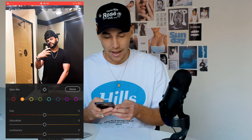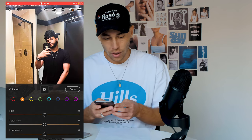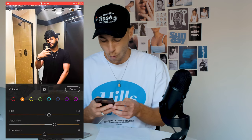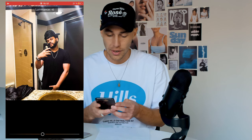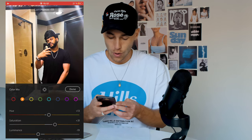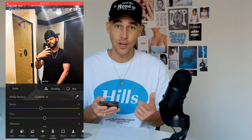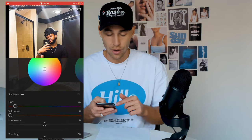Scroll up and hit Mix on the upper right side. For the orange tones — the skin tones — boost up the hue to around plus 13, boost up the saturation to around 30 to 31, and pull down the luminance to negative 19 or 20. Once you have this, you're done with the mix.